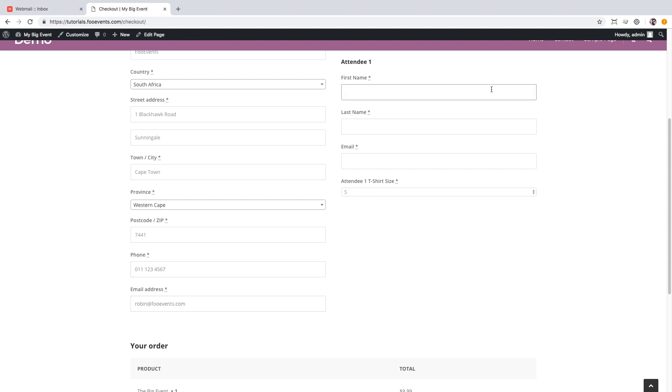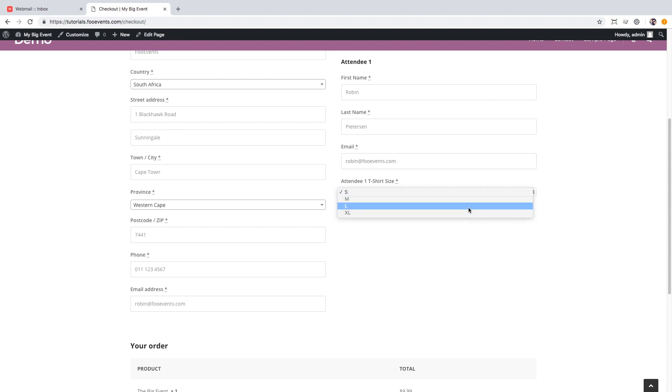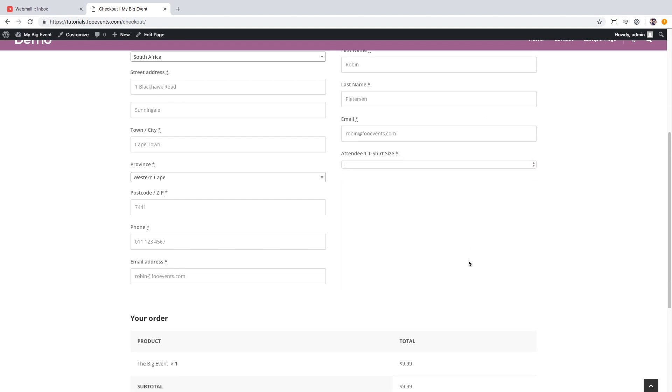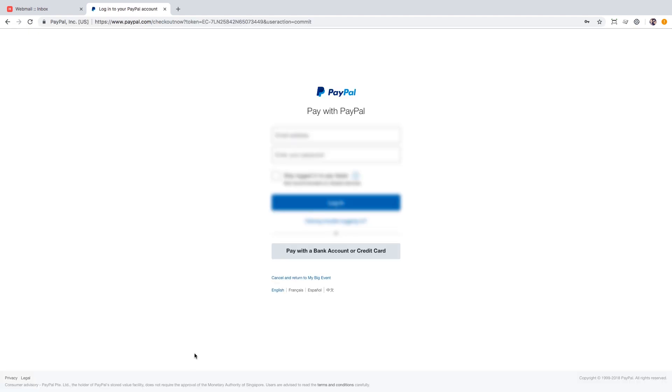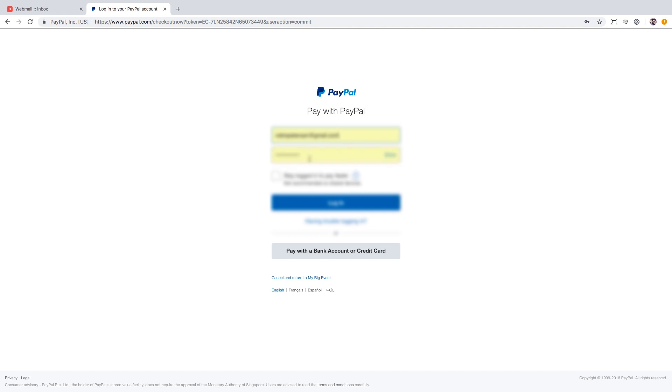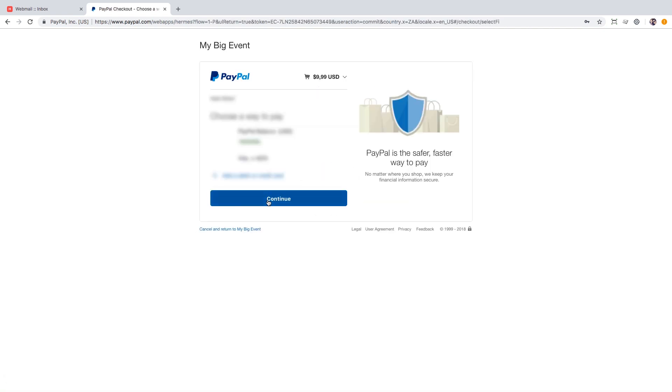Once you have completed the billing details, enter the attendee's information and specify shirt size using the custom field that we created. You're now ready to purchase a ticket so hit the payment button and head over to the payment gateway. You'll recall we used PayPal for this demo but bear in mind WooCommerce supports hundreds of different payment gateways.